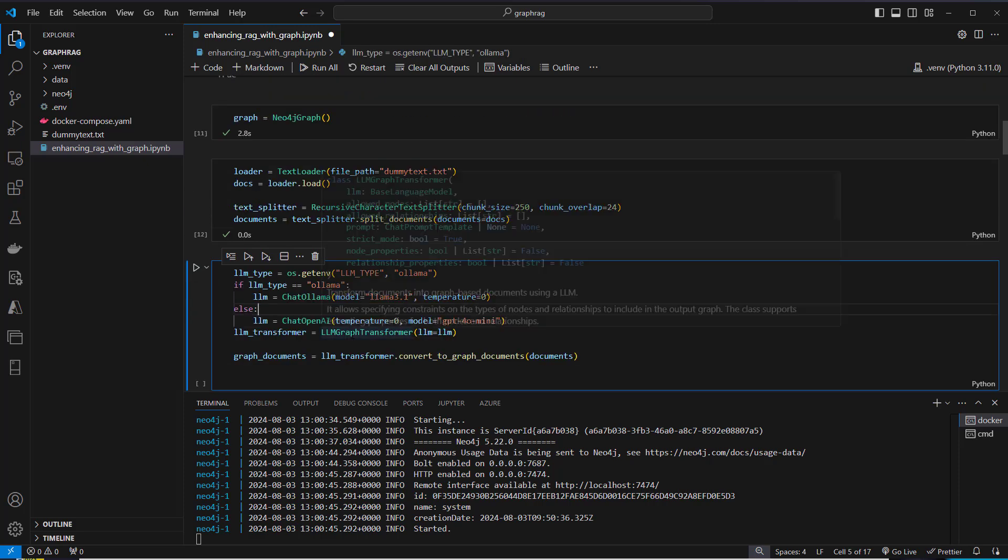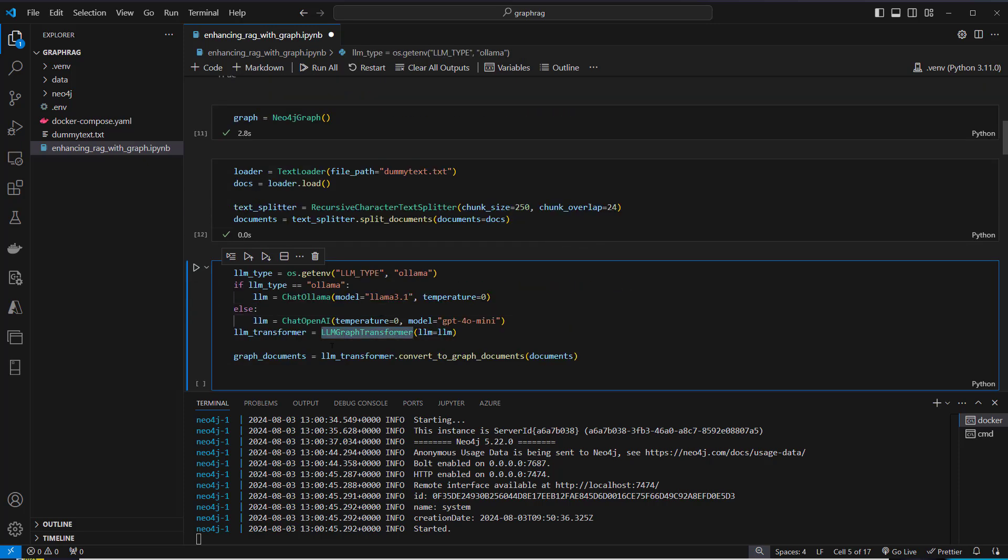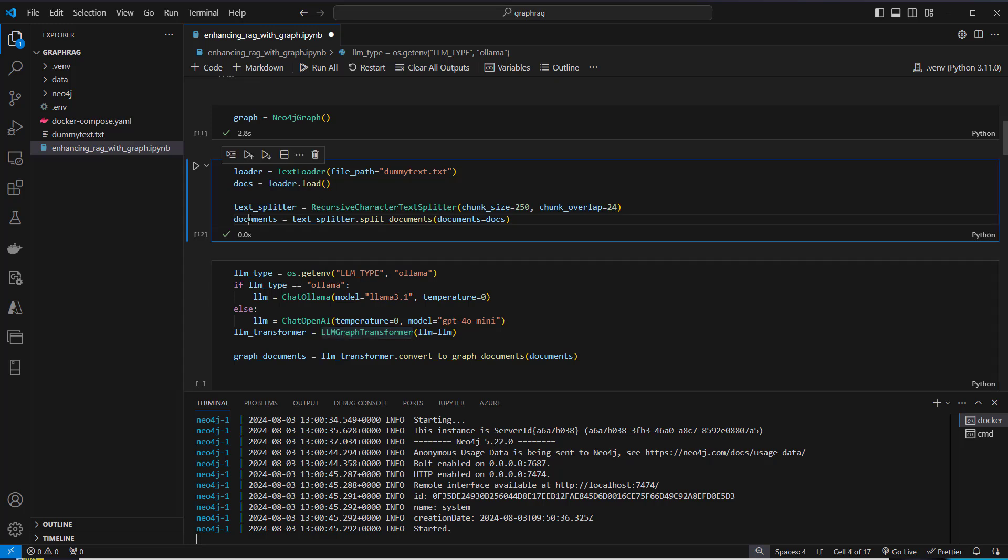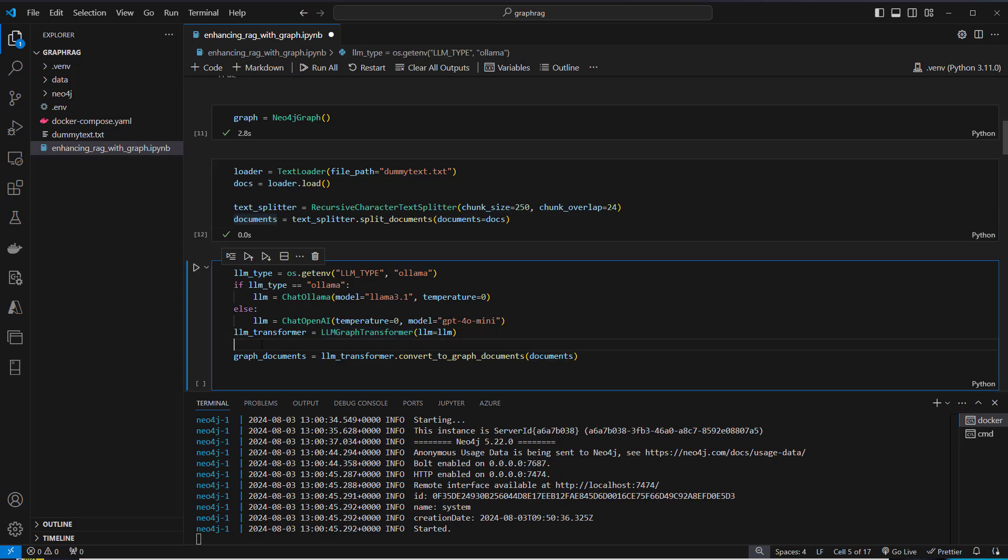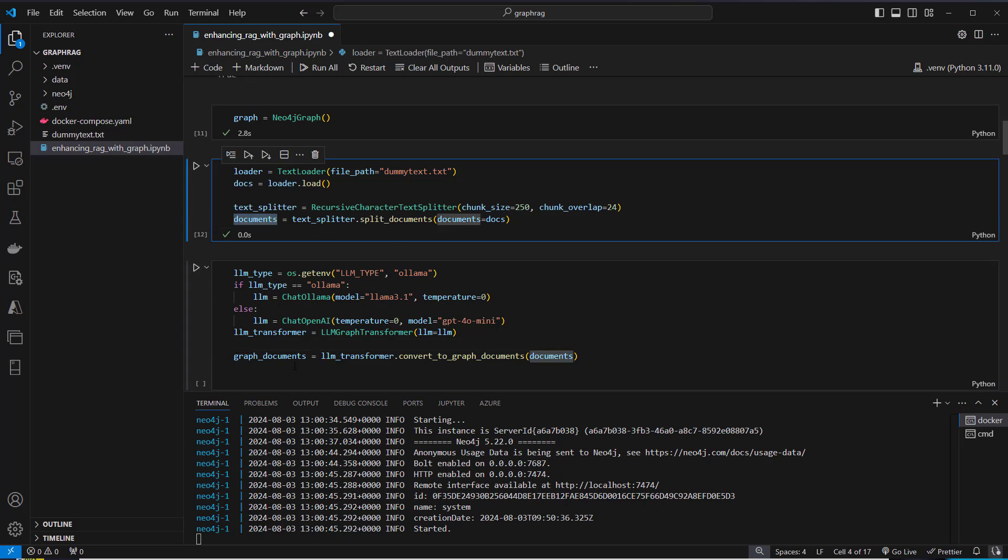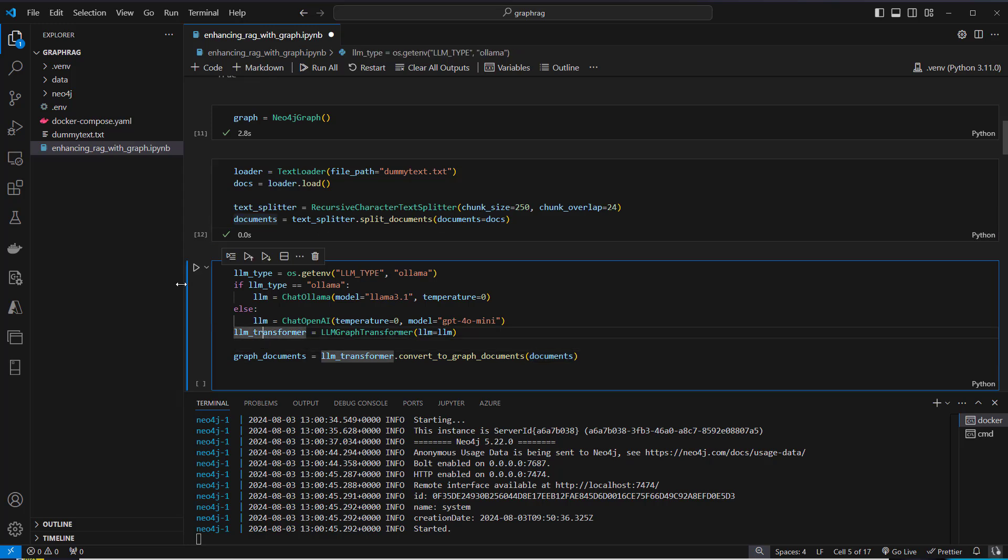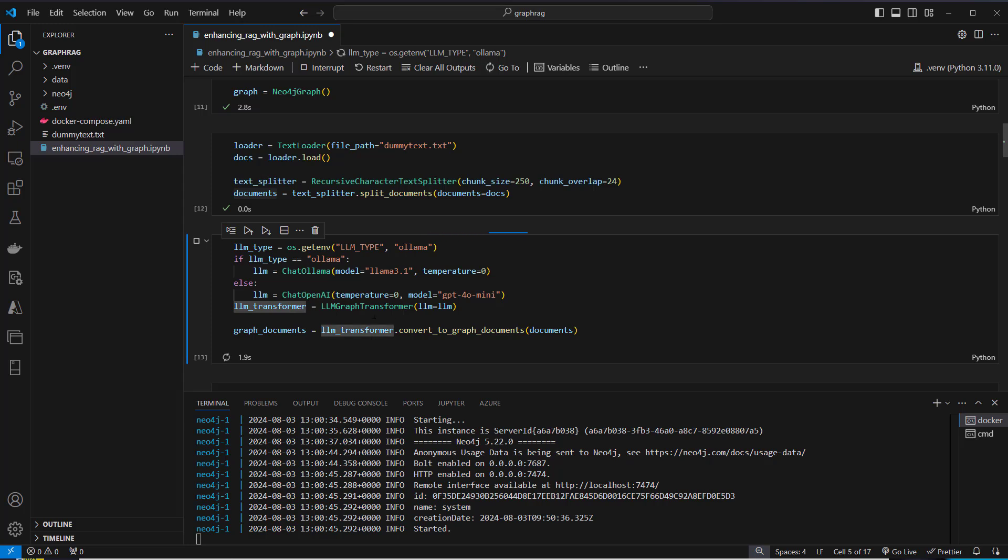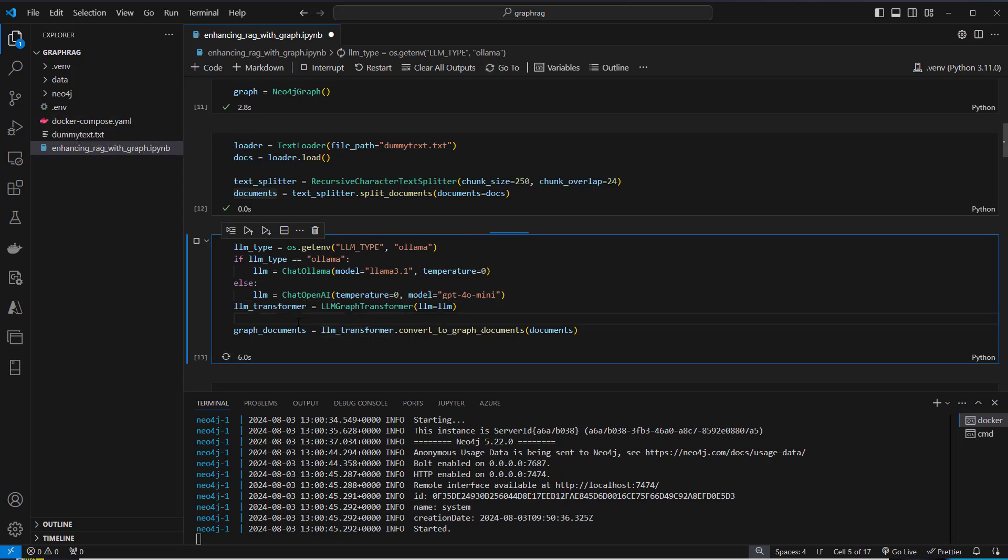Now we're gonna set up our LLM Graph Transformer. This Graph Transformer is responsible for turning the documents into a way that Neo4j can work with. Based on the environment variable LLM type, currently the default is Ollama, we're gonna instantiate chat Ollama or chat OpenAI. Then we pass that to the constructor of LLM Graph Transformer. The convert to graph documents method will create all the relationships between our chunks. Even for this quite small example, it took me like three minutes. So lean back and wait a little bit.